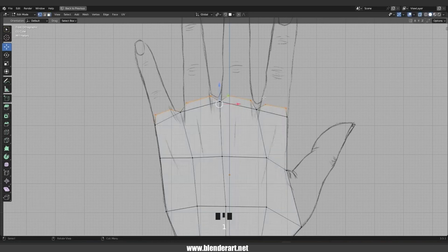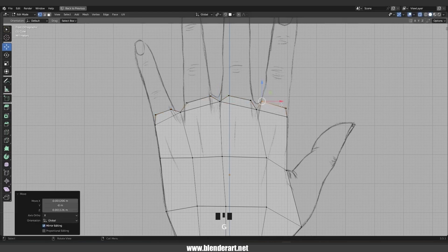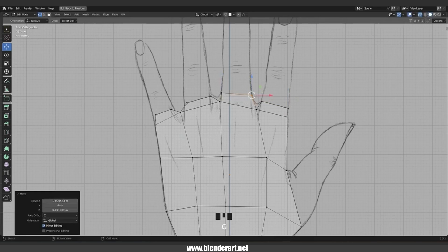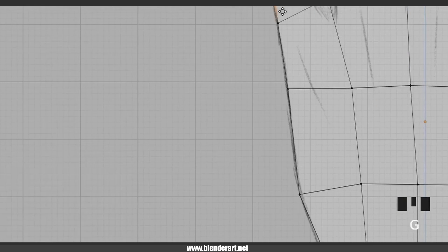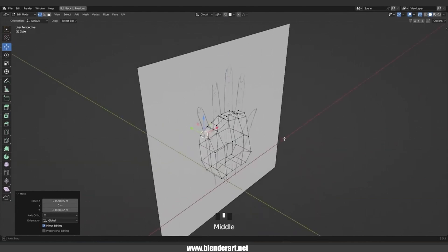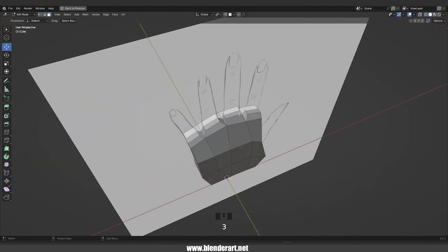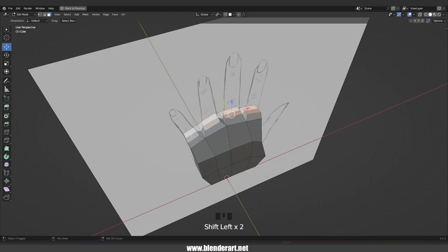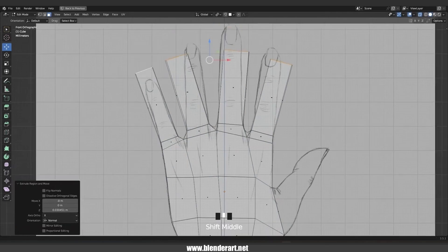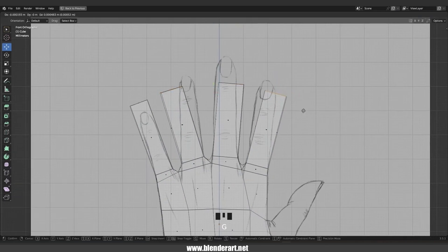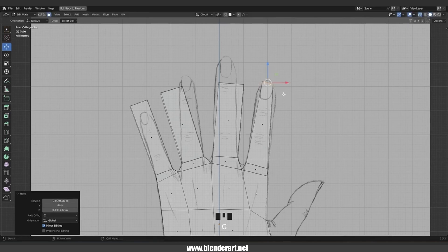Alt+Z to switch into X-ray mode. Switch into vertex select and try to follow the reference images. In face select, select all those faces, one more time, and E to extrude those faces. We're going to use simple commands like S to scale, G to grab, etc., to follow the reference images.